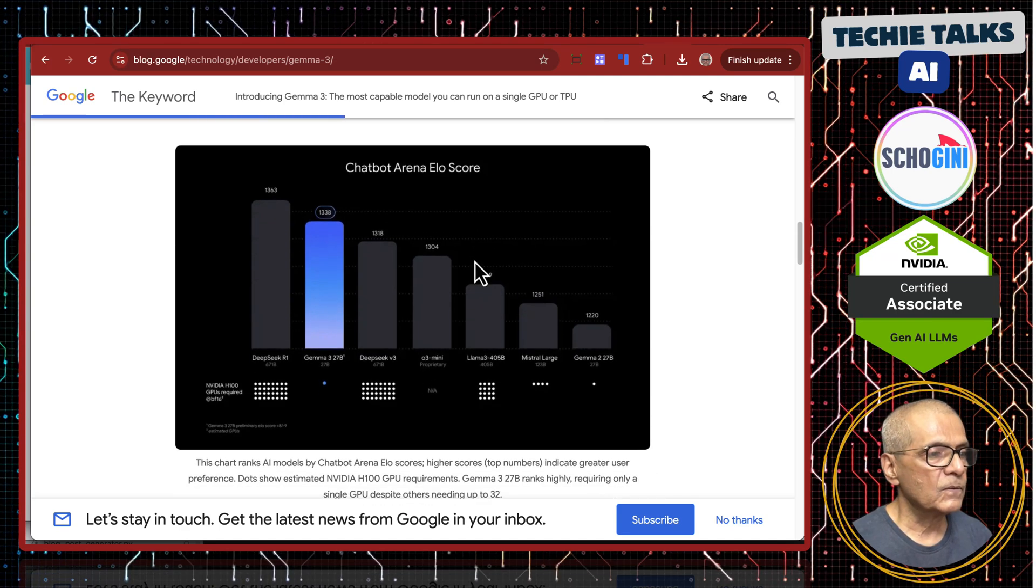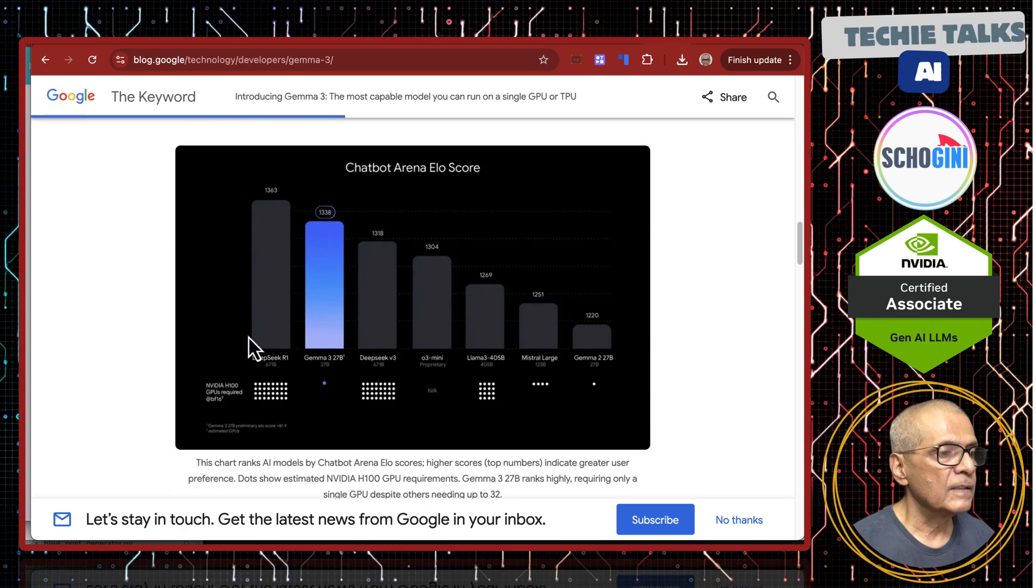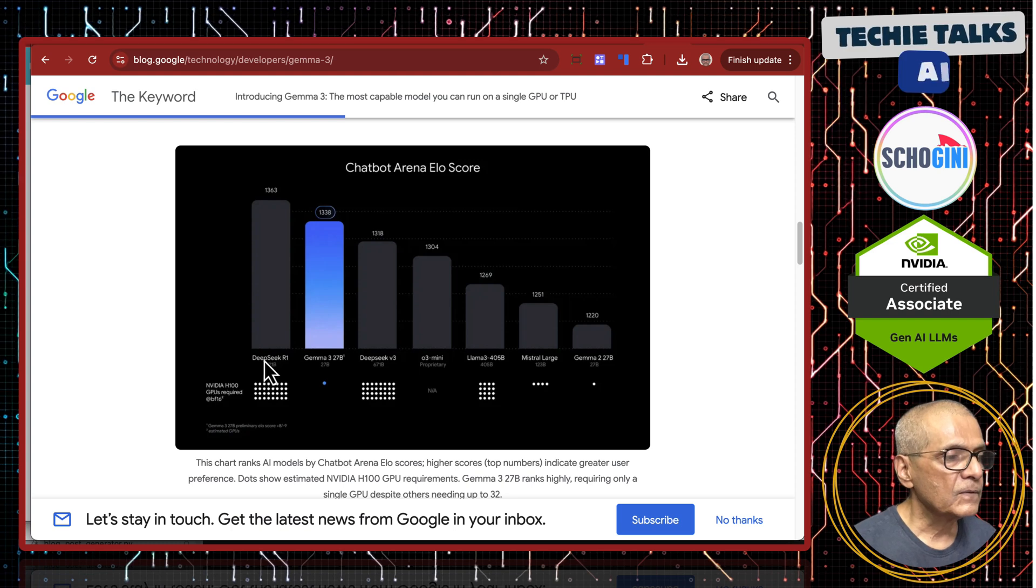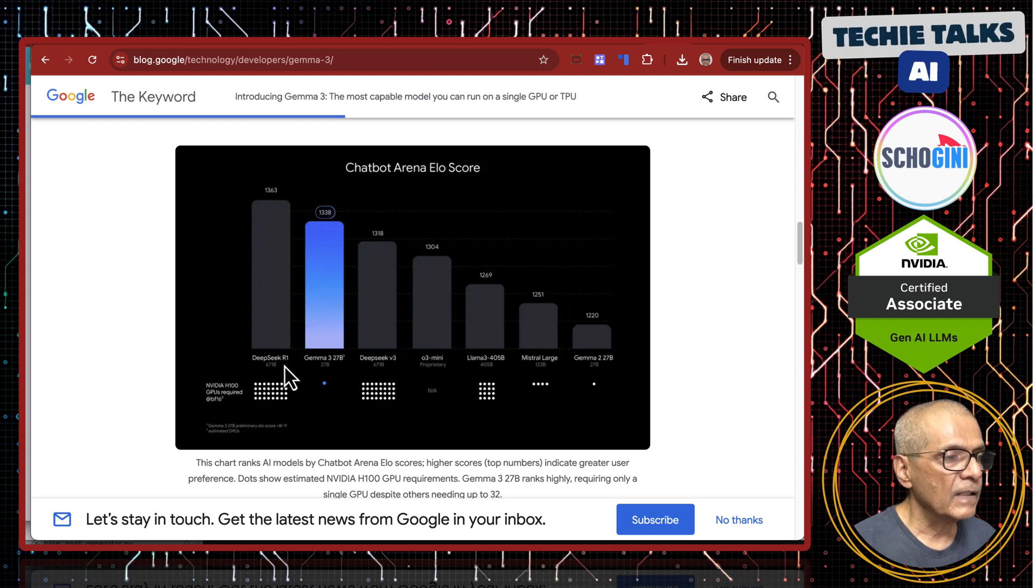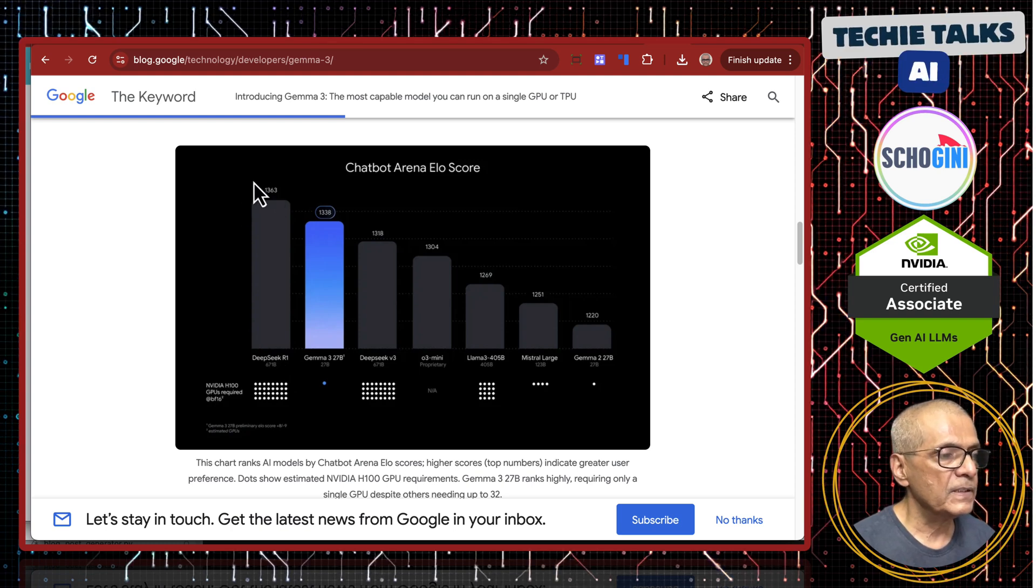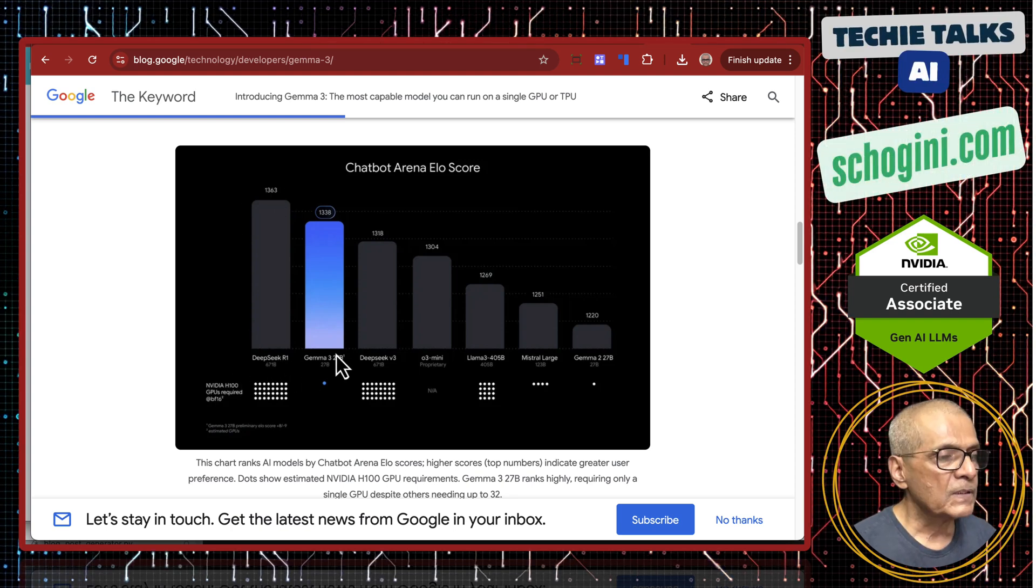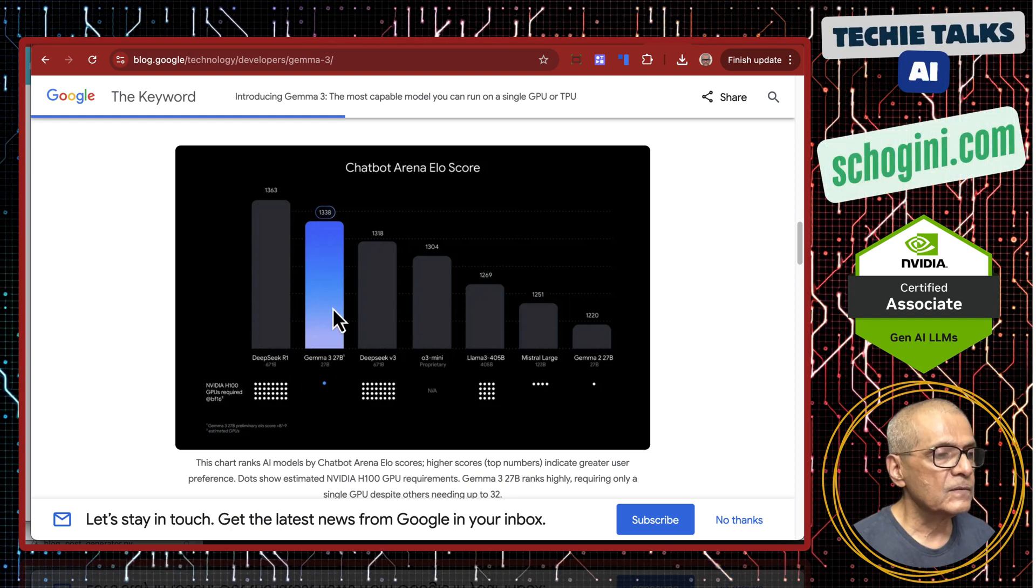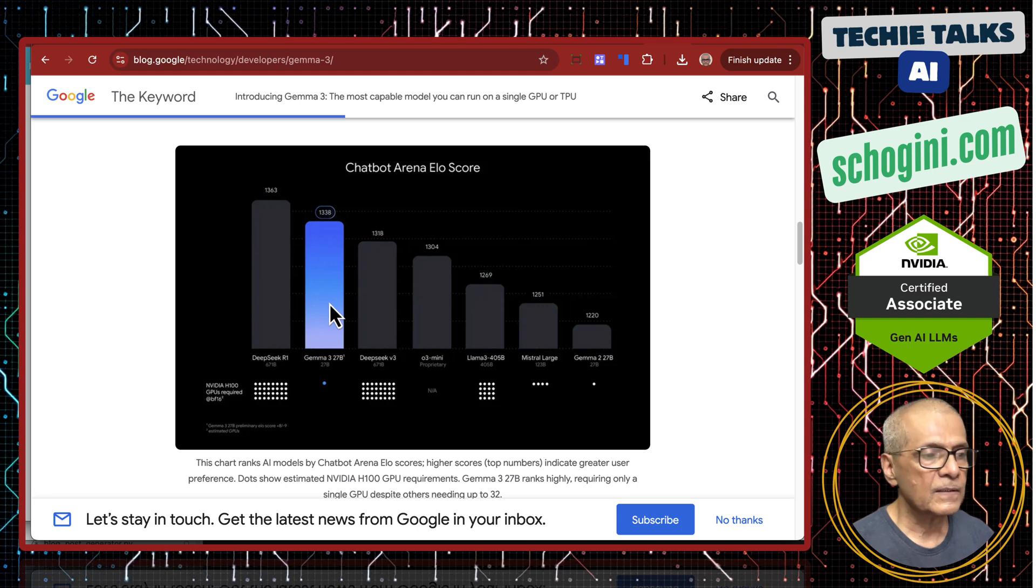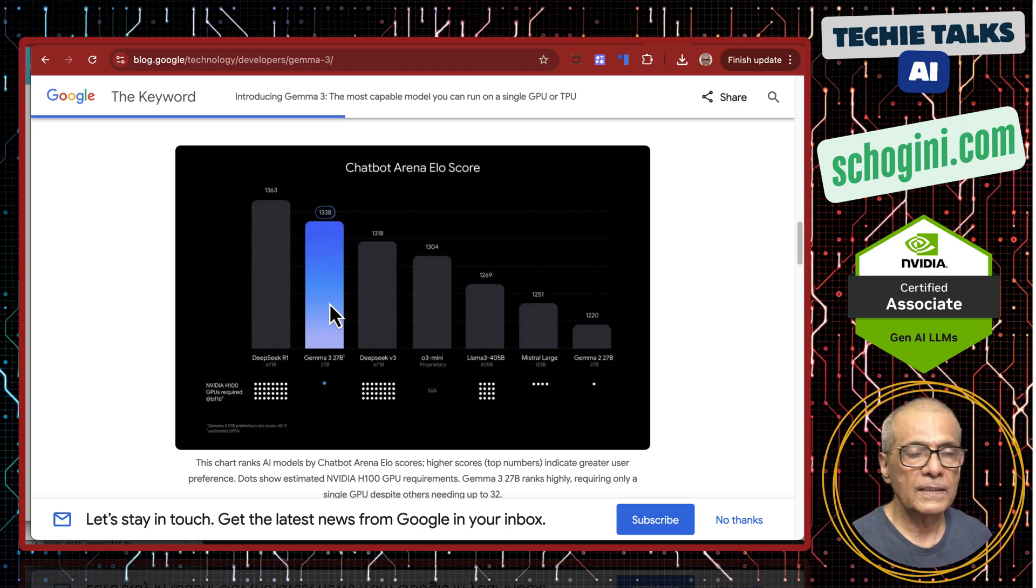Let's look at this chart. So this is DeepSeq R1. DeepSeq R1 still leads, but Gemma 3 is next closest contender.